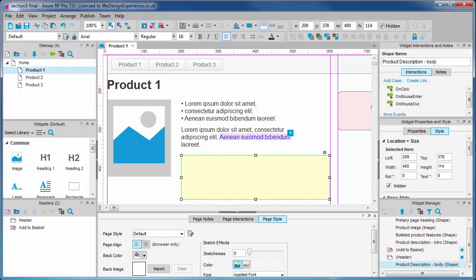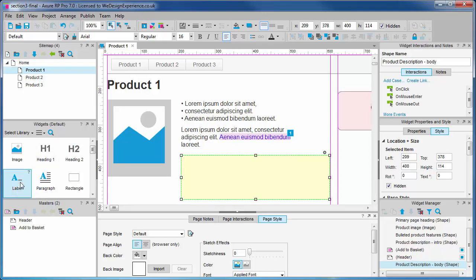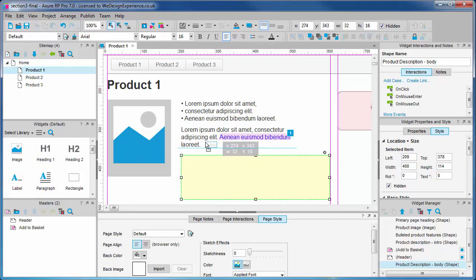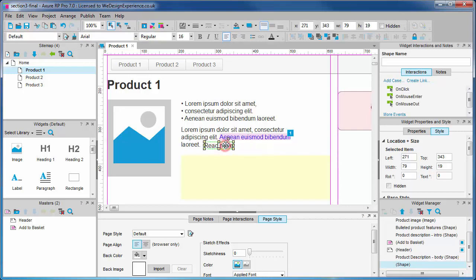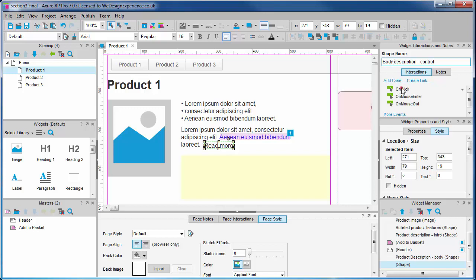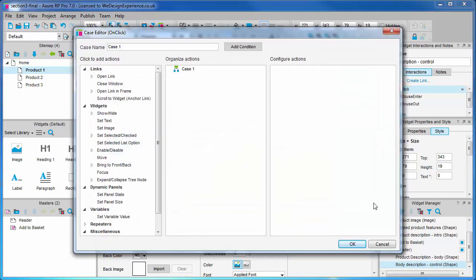We are going to need a control to show and hide our description body so let's drag out a label widget and write some instructional text in there something like read more. Let's name our control so that we can add interaction and let's call it body description control. Now let's add some interaction. Select our body description control and double click on click to open the case editor.